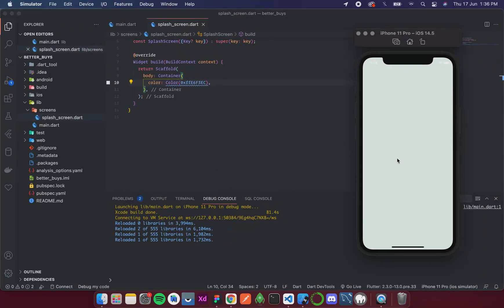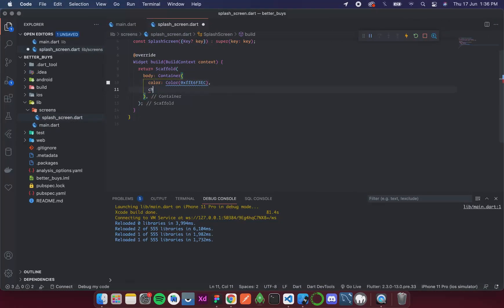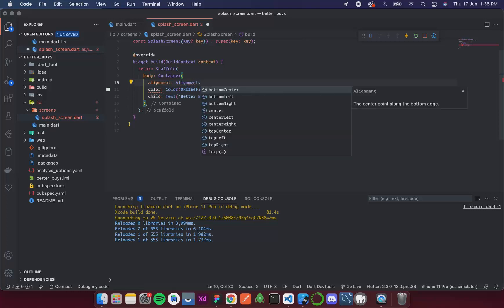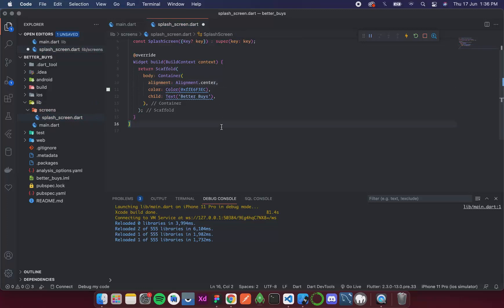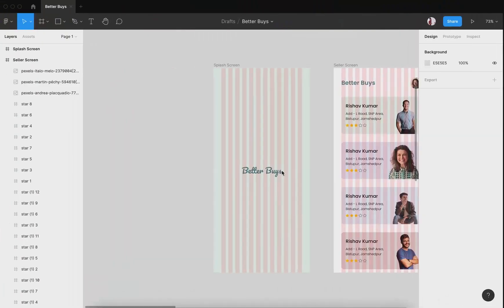Now in the center we need the 'Better Buys' text. I'll add a child Text widget with that content. To center it I'll use the `alignment` property on the Container and set it to `Alignment.center`. After saving, we can see 'Better Buys' displayed in the center, though the font and color are different from the design.